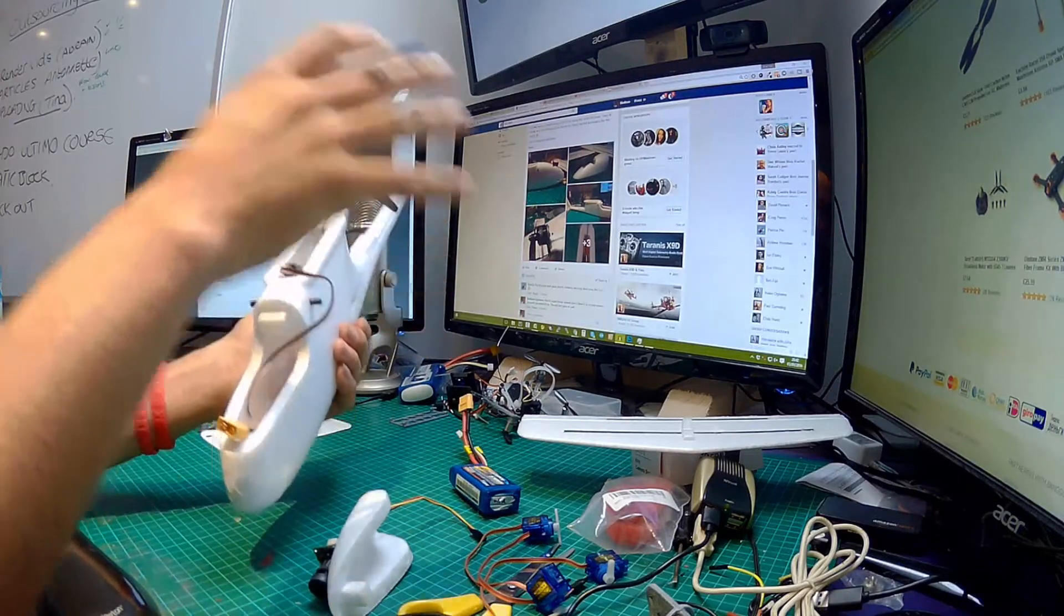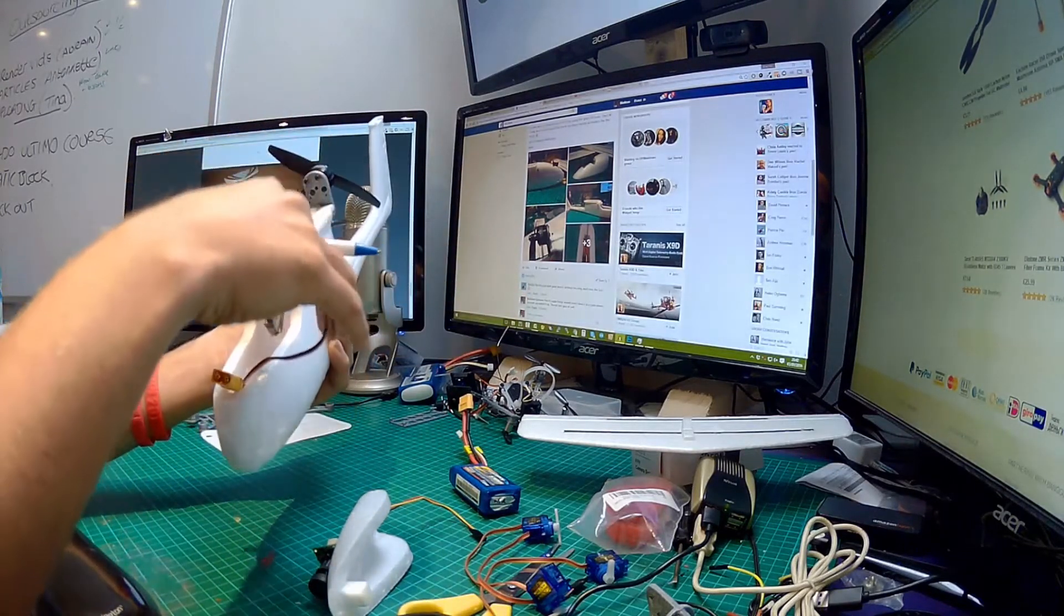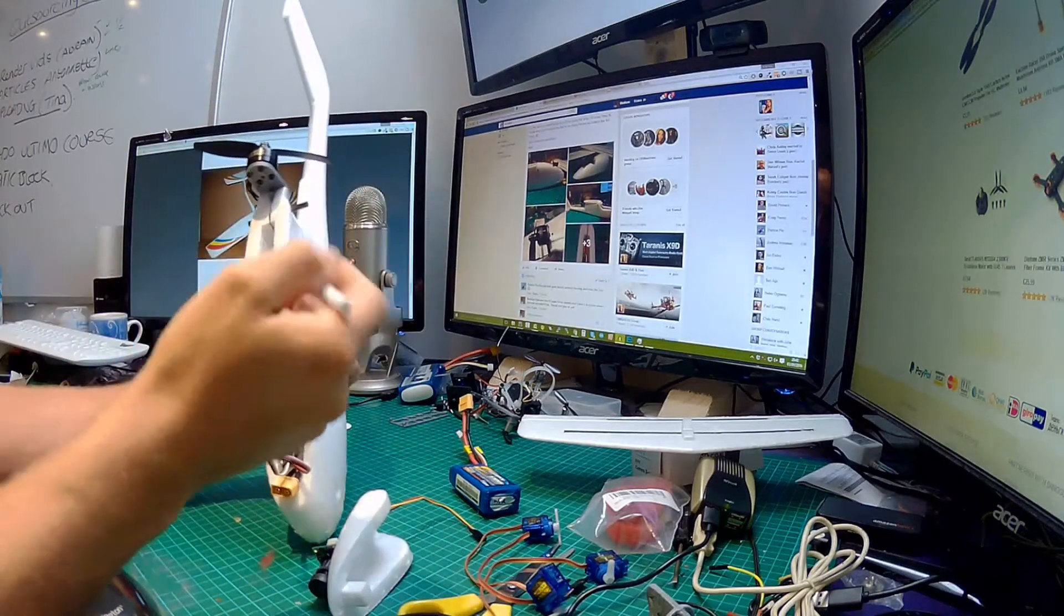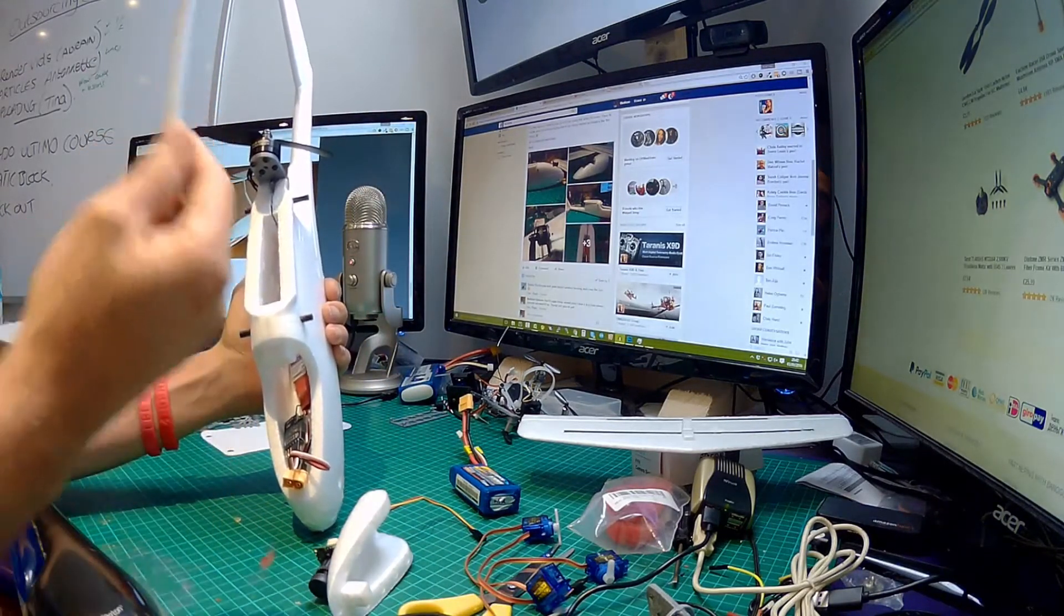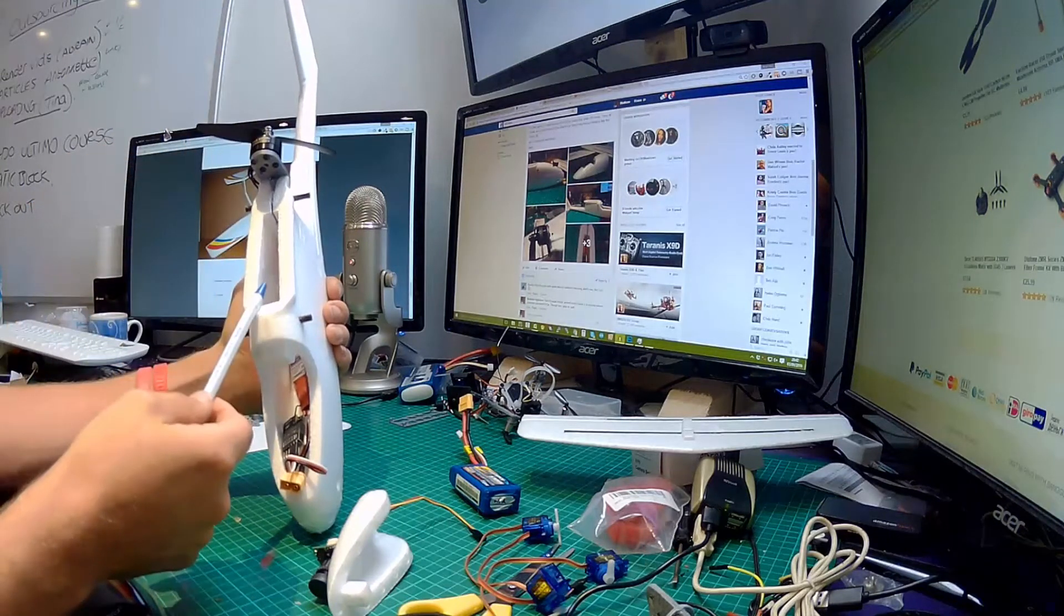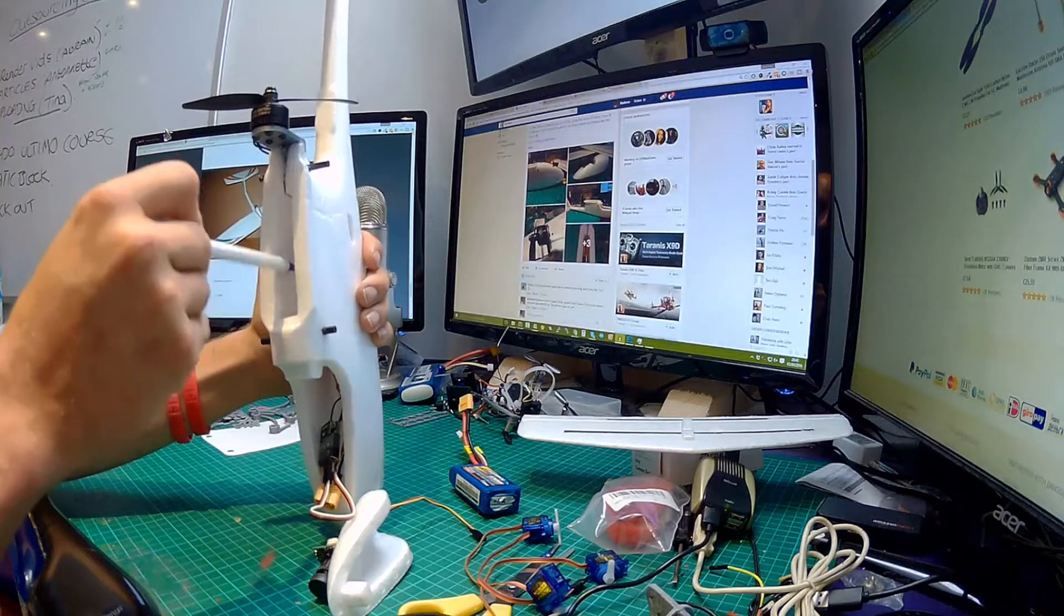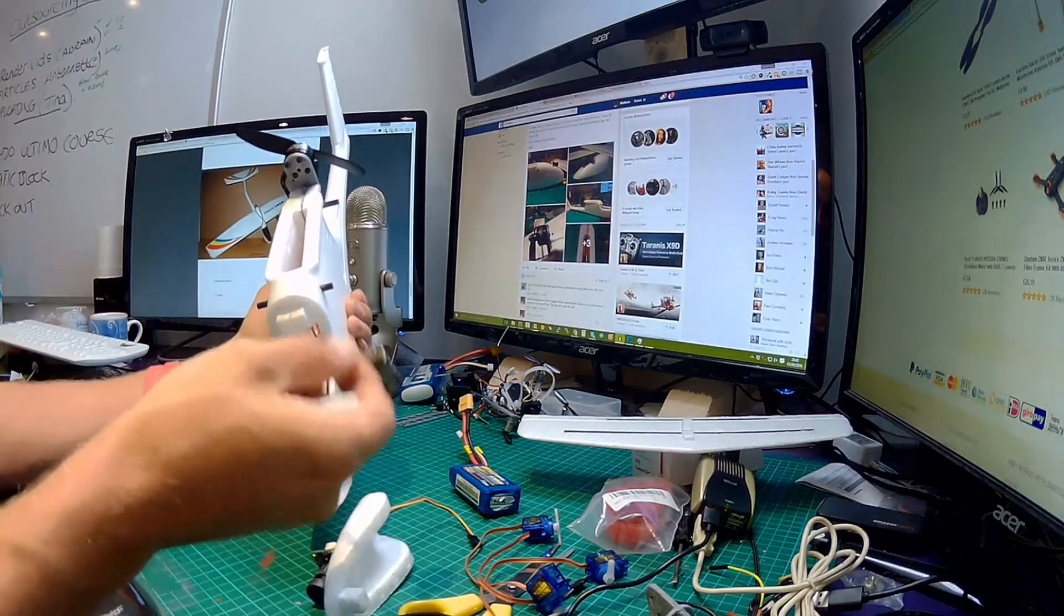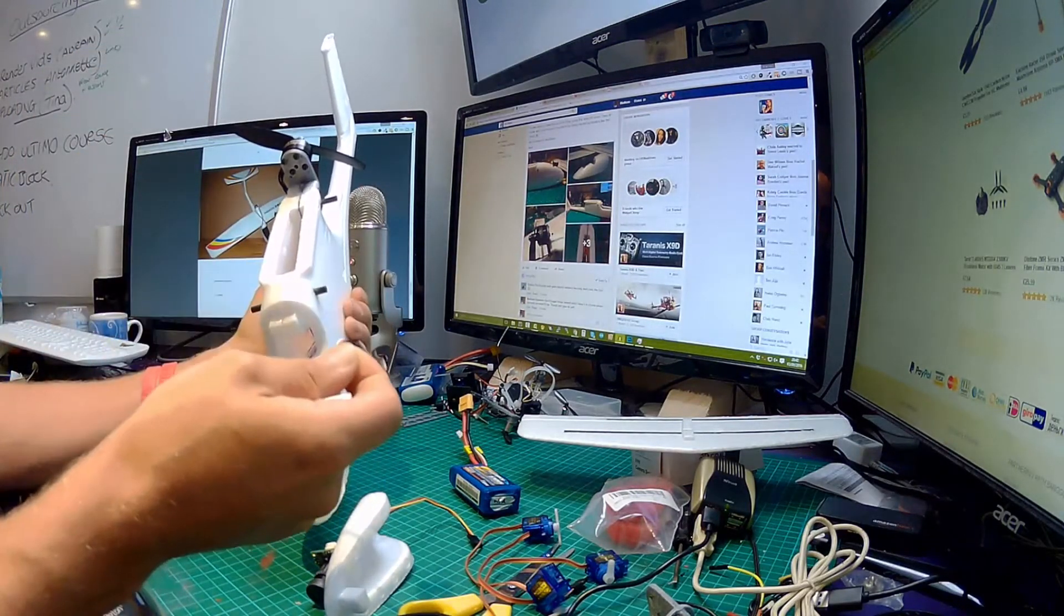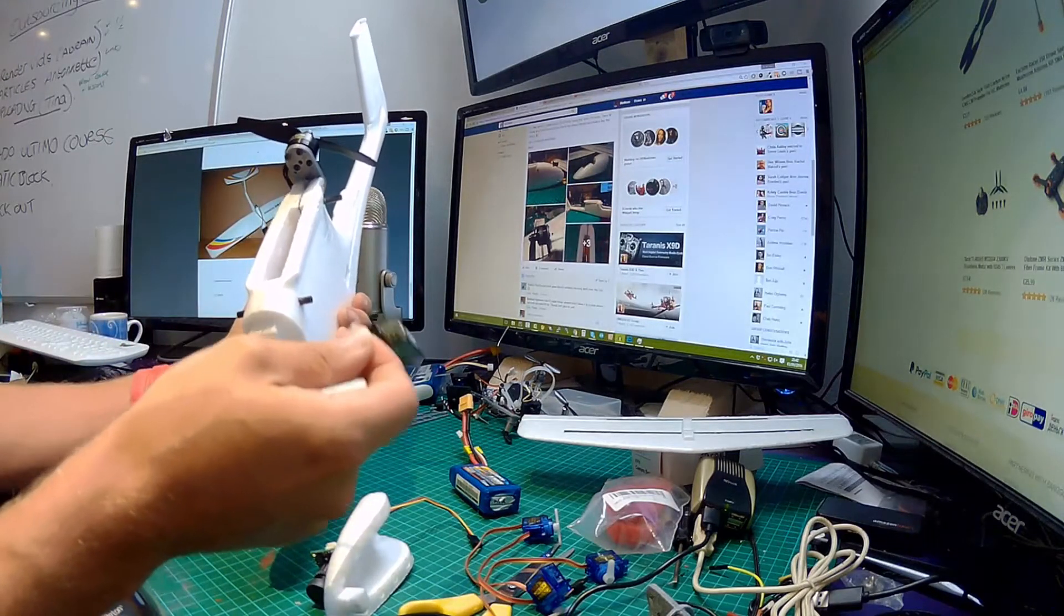Obviously later on if I decide to put a stabilizer in here or a Naza-32 board I can mount it here on the side. But I will definitely need a different receiver because I will either need S-BUS or CPPM.